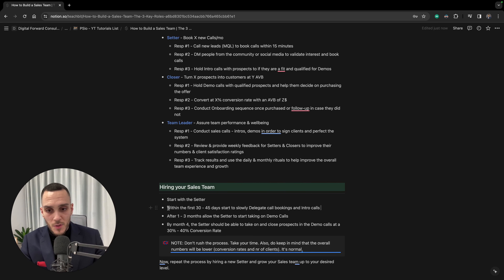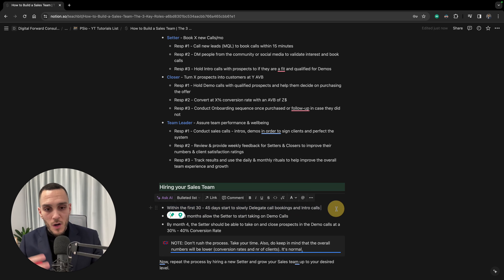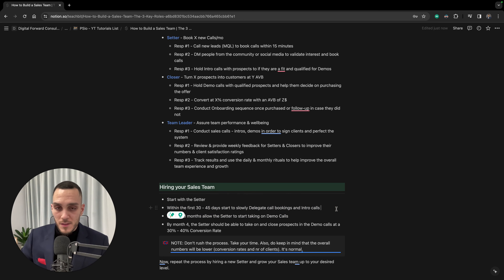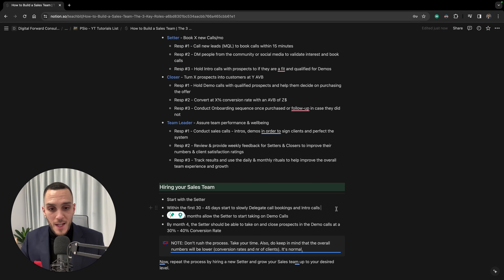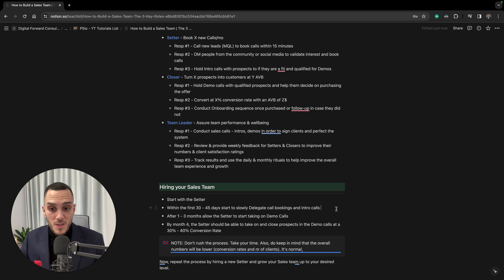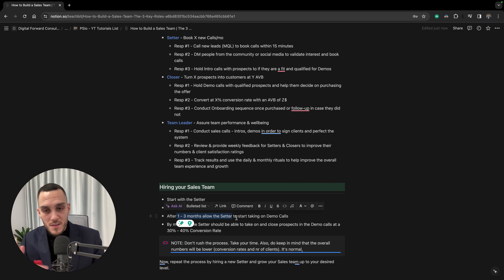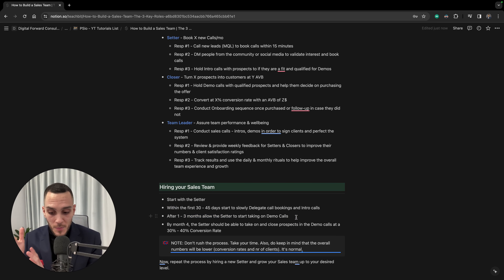After the 7 to 14 day onboarding period, gradually delegate call bookings and intro calls to the setter. Start by handing off DMs or intro calls — whichever part of the sales process you prefer. After about one to two months, the setter should take over the majority of call bookings or intro calls from your side.